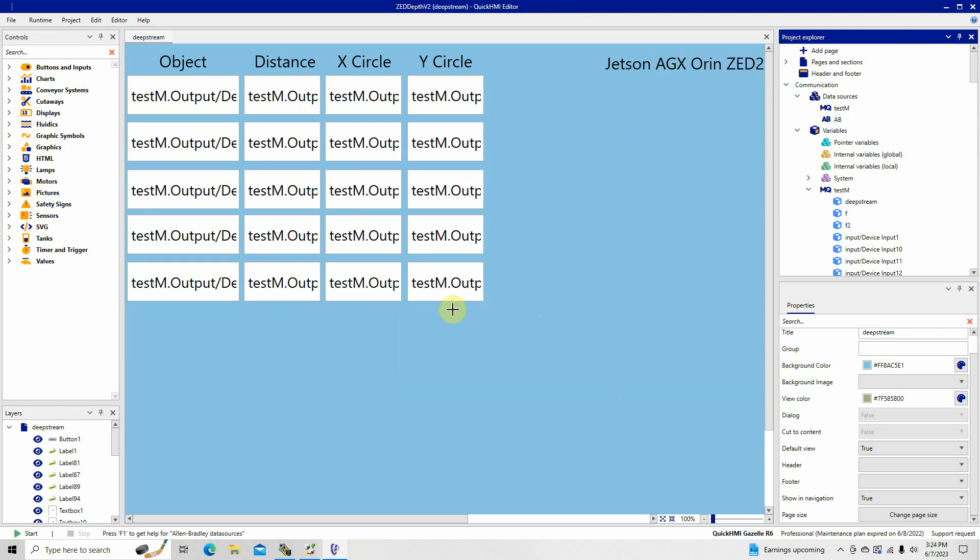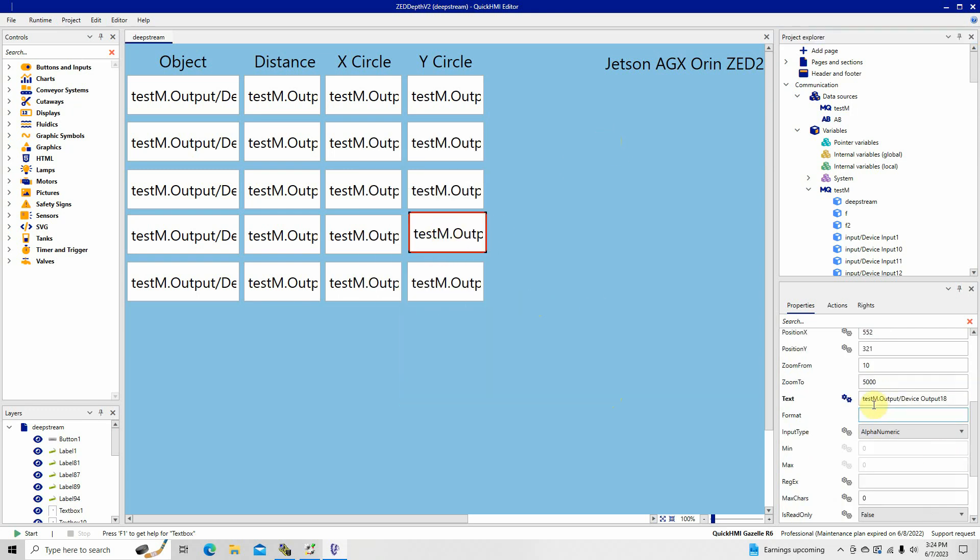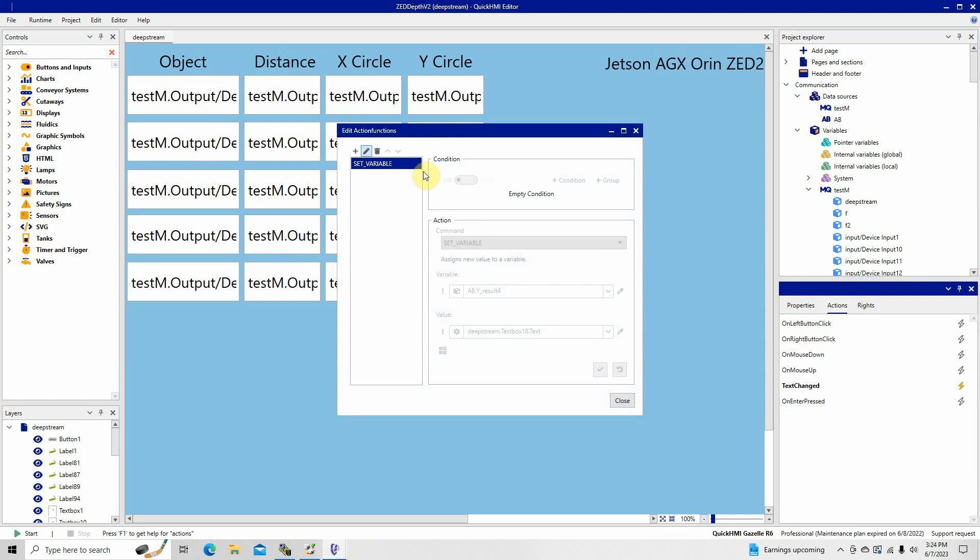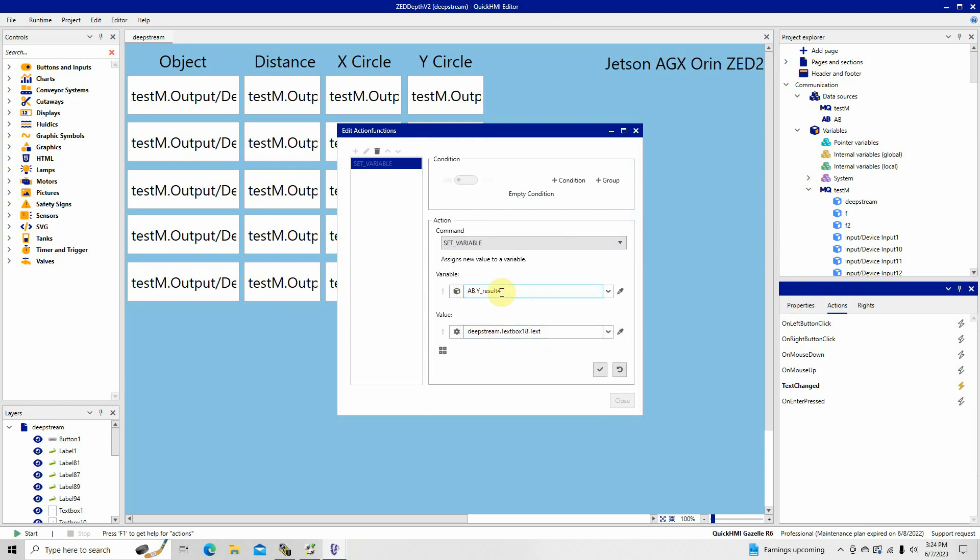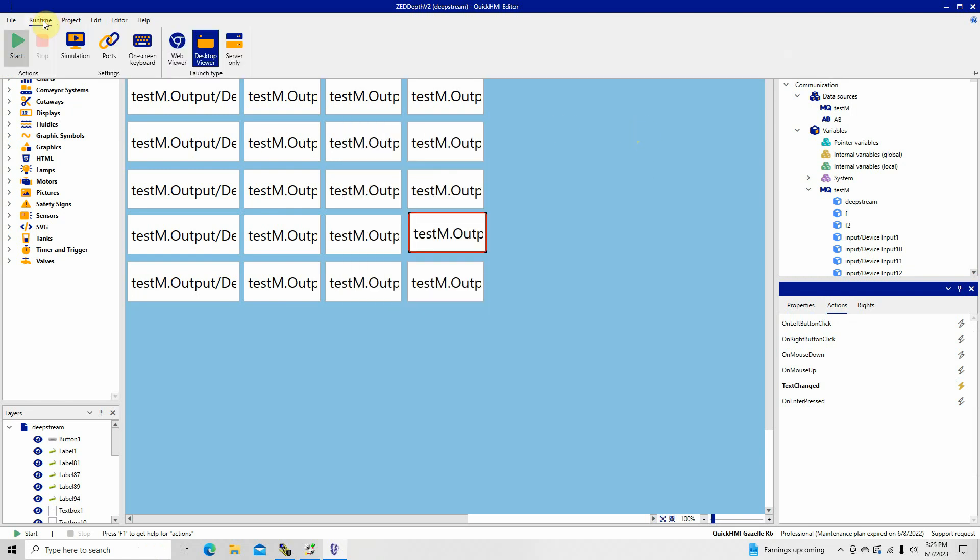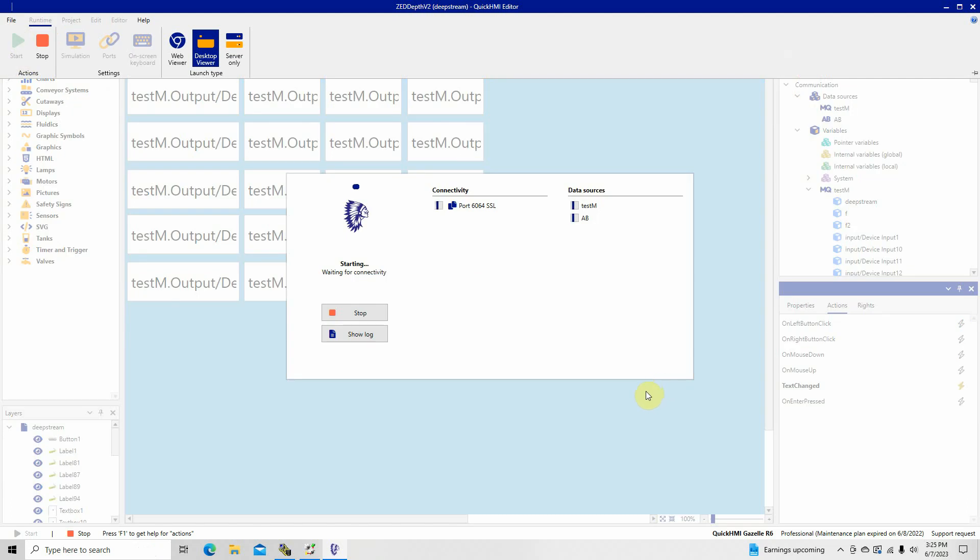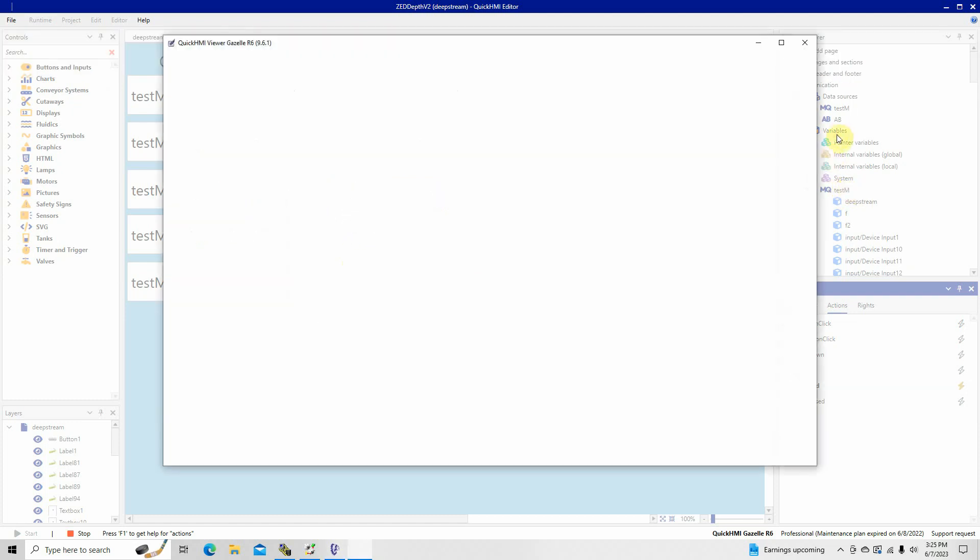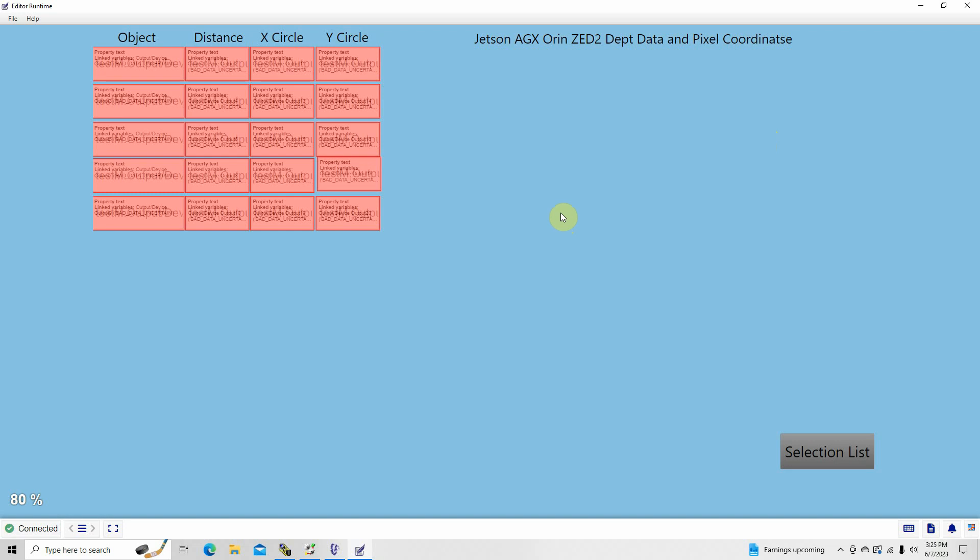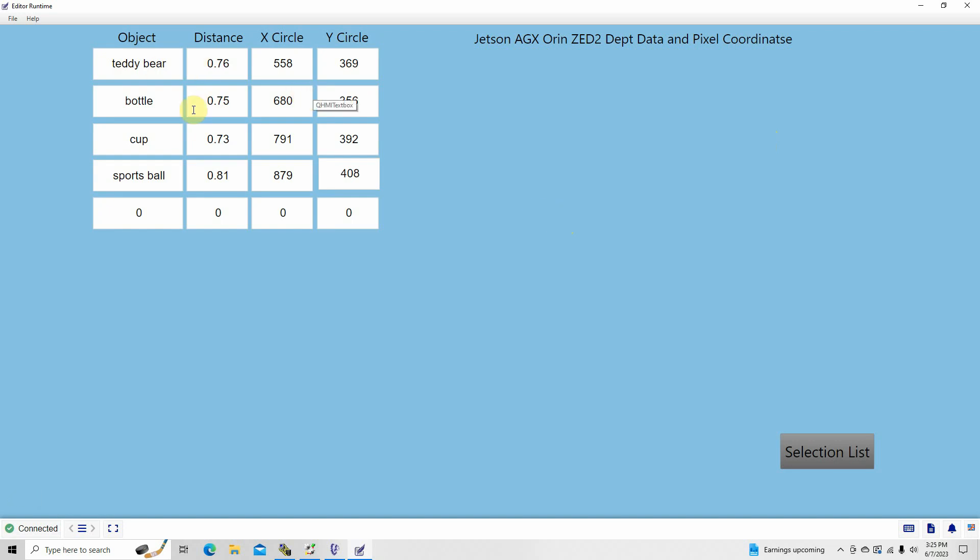For example, right here, this is the test output device. This is the information that's being extracted from the MQTT server and being displayed. If you go to actions here, it takes that and sends it right back out. This is the tag that goes to the Allen Bradley Control Logix right here. So it takes the text in this text box and sends it to this tag immediately. You can see right here, I can run this from here.